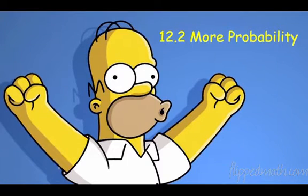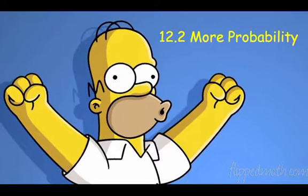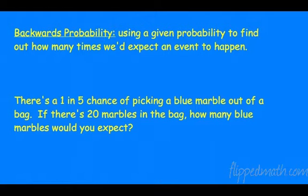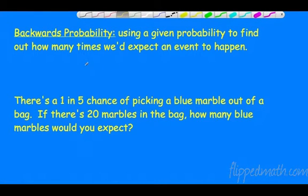All right, so today we're going to do our last section of geometry — a little bit more probability — and get into some shortcuts that will save us some time. First thing we have is backwards probability. Backwards probability is just using a given probability to find out how many times we'd expect an event to happen. For example, if it's going to rain 30% of the time, and we have 10 days, we should expect rain three of the ten days.